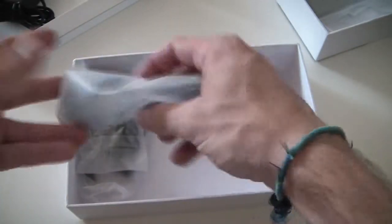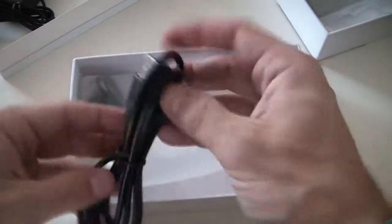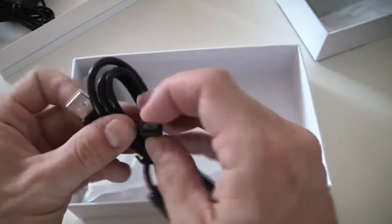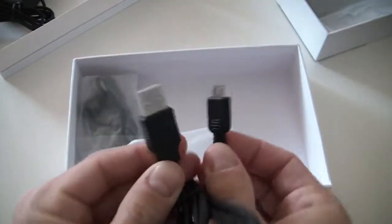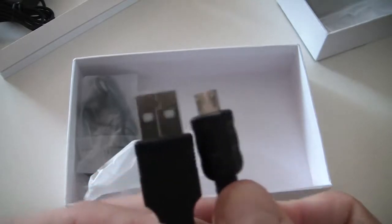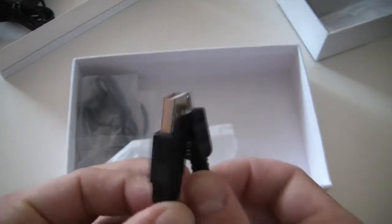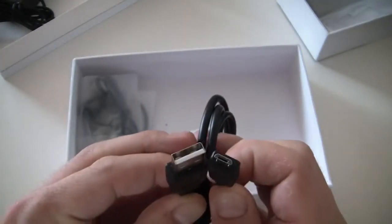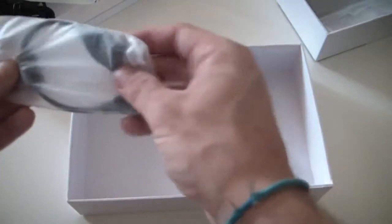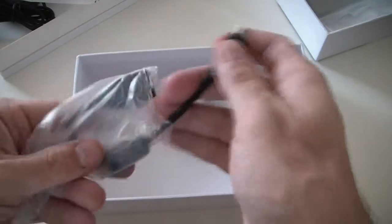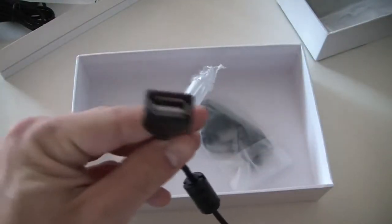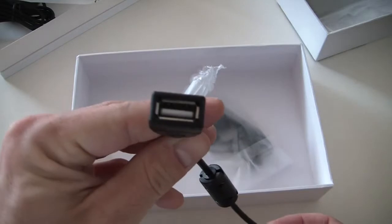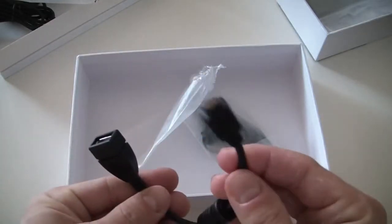Otherwise, we do have a USB charger. Micro USB, we also have a female USB as you can see here, and a micro USB.